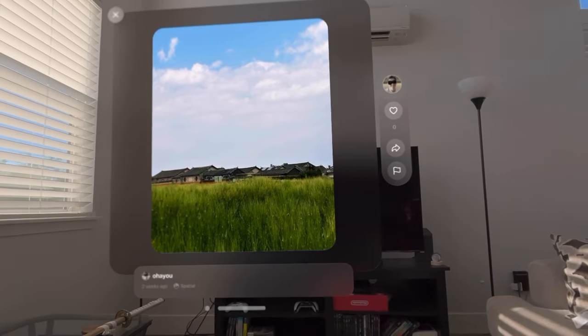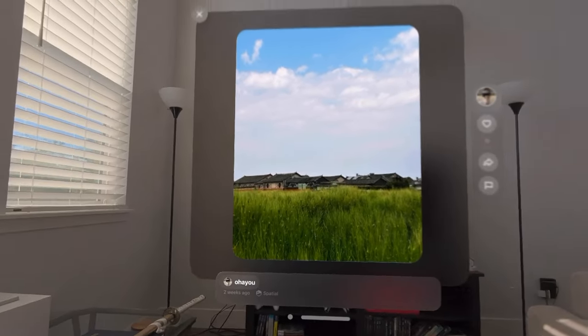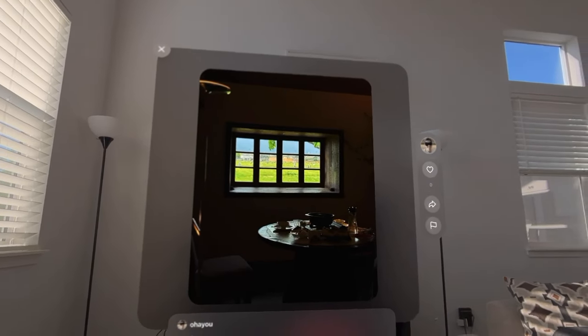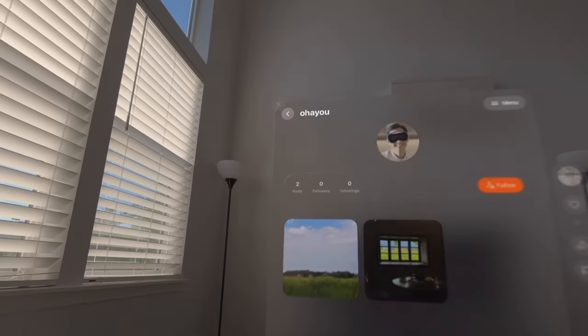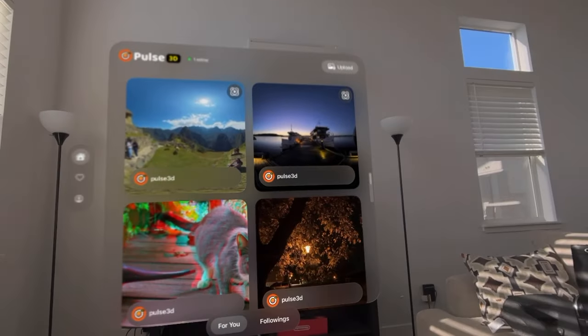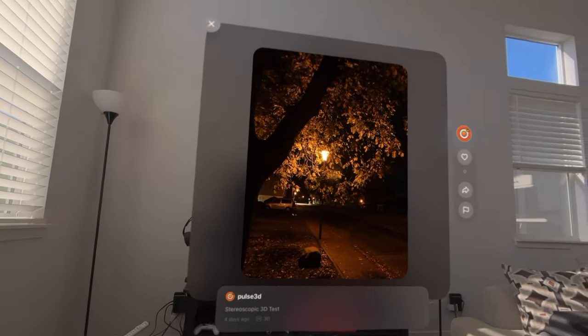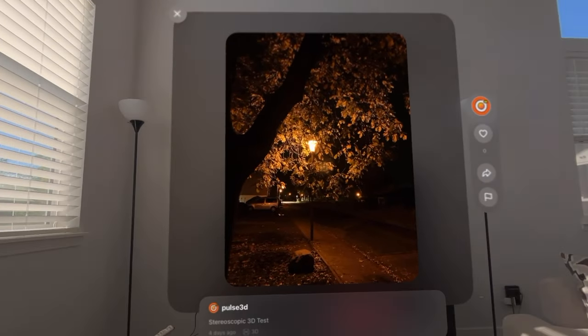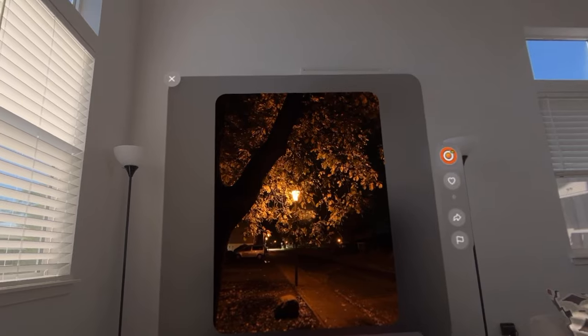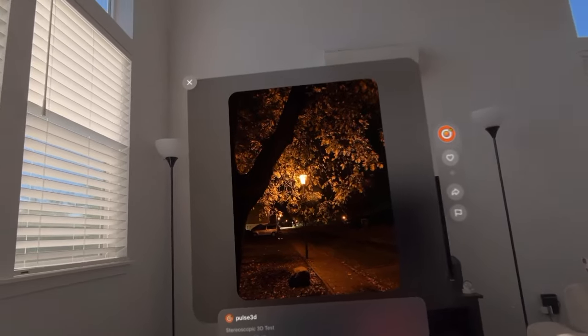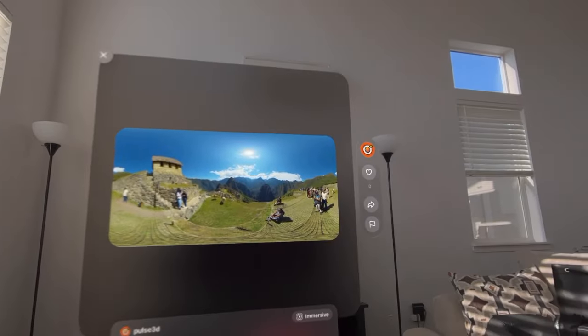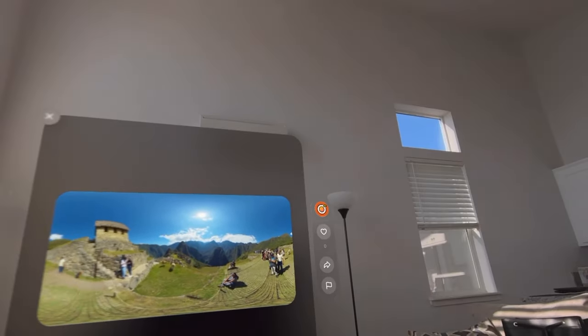You can click on a user's profile and view their spatial photos. Oh, this is a really good one. They captured this photo really well — you can actually kind of see the tree popping out. I doubt that this is coming through correctly on video, but this is a really good spatial photo. You can like, share, or flag a photo and then click on the profile of the person who uploaded it.